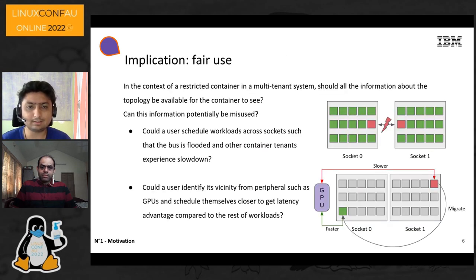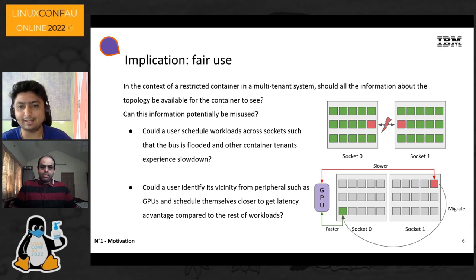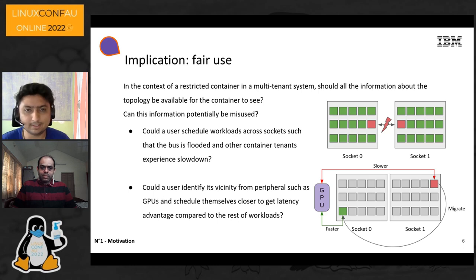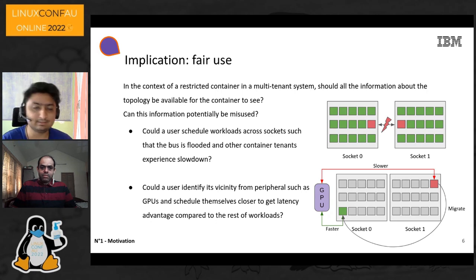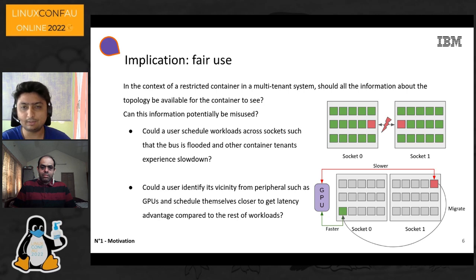Coming to another implication of fair use: when an application running within a container is restricted to some resources, should it still be able to see the entire system's resources? Could a user schedule workloads across sockets in such a way that the bus is flooded and other container tenants experience a slowdown? Or could a user identify their vicinity from a peripheral such as a GPU and schedule themselves closer to get an undue latency advantage compared to other workloads?